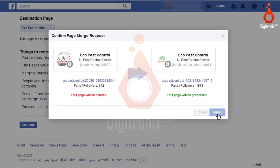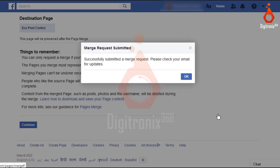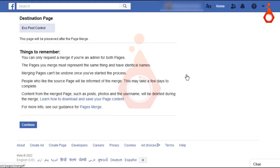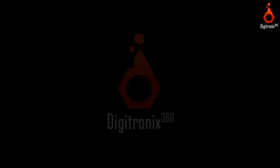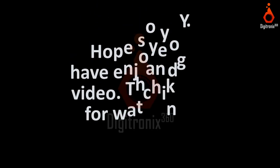After clicking on select, you will get a notification that your request has been submitted successfully. After merging, you will get an email, or after some time you may check the source and destination page through their links to confirm they are merged.